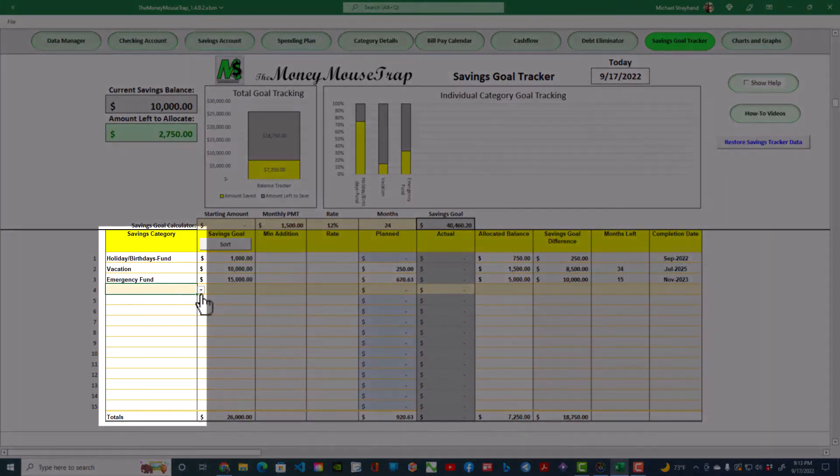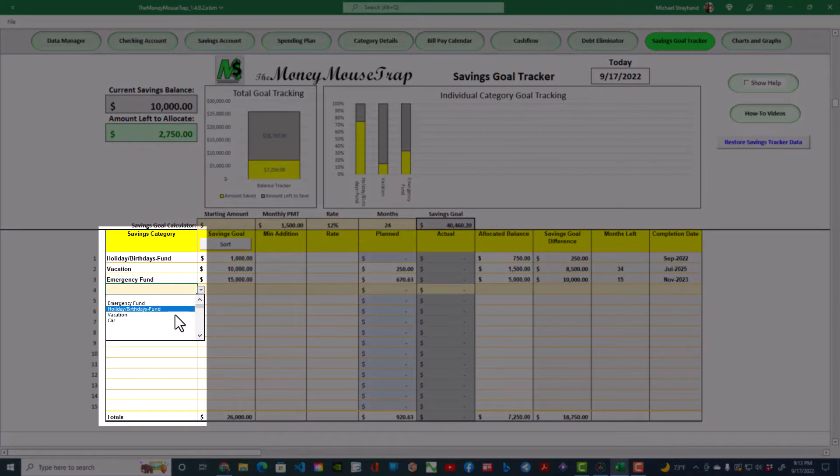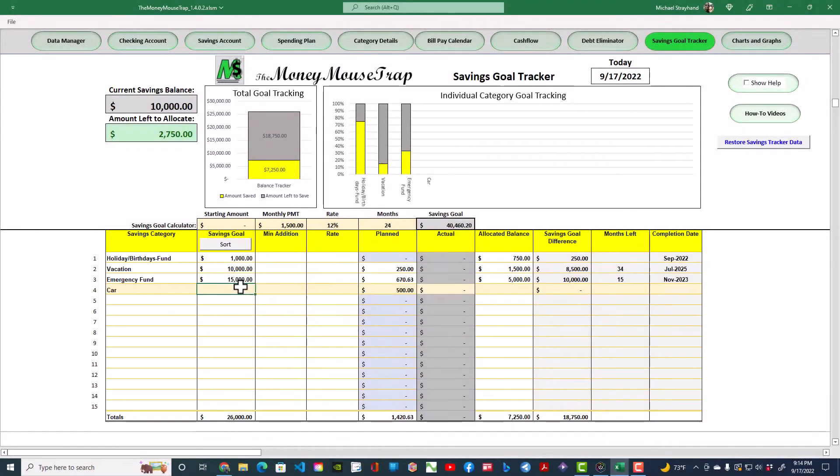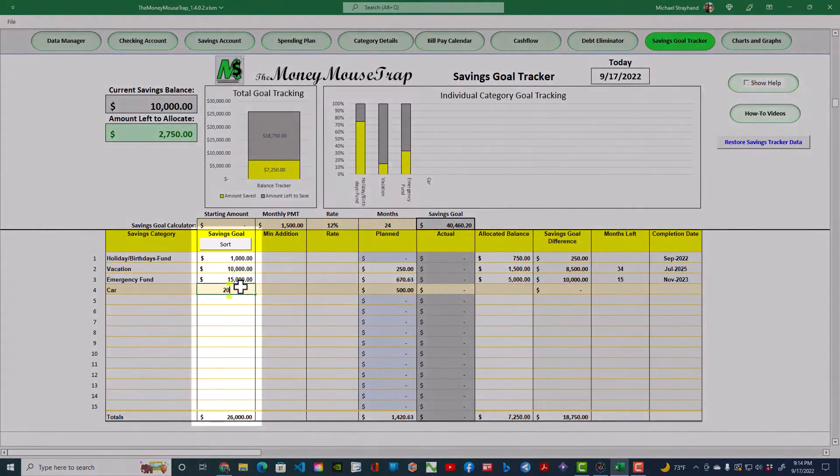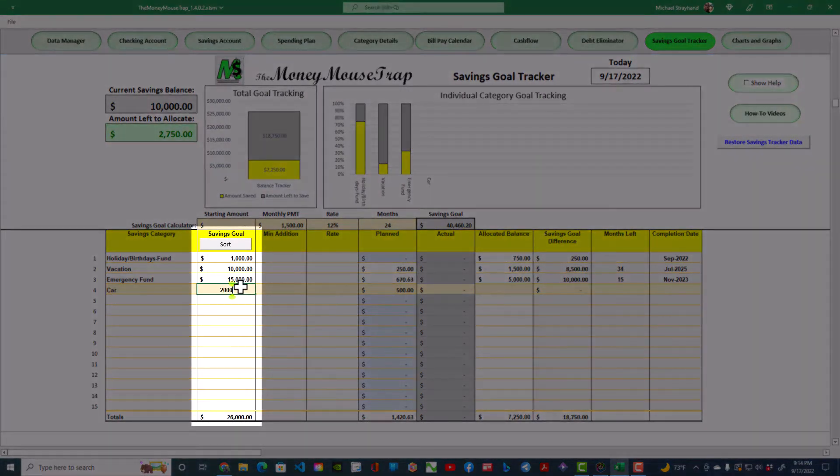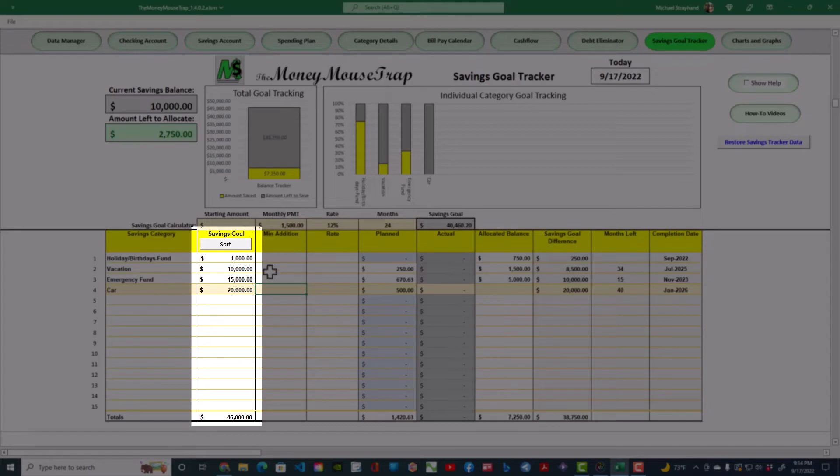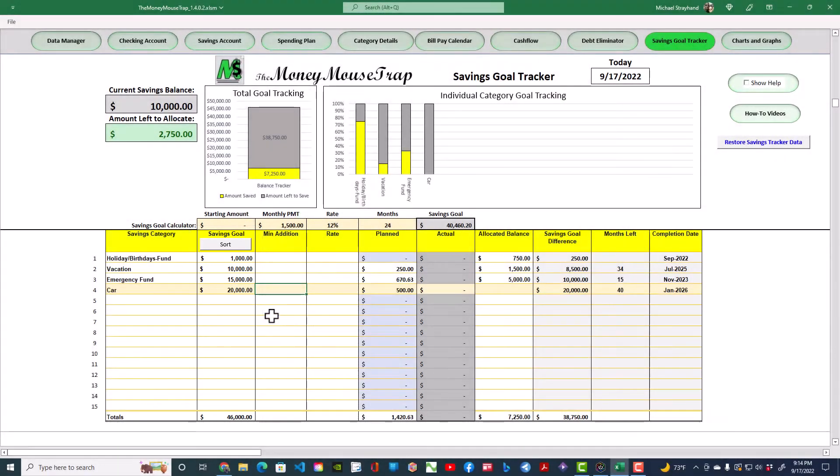The Savings Category column lets you choose a tracking category from a drop-down list. In the Savings Goal column, enter the target amount you wish to save in that category. At the top of this column is a Sort button, allowing you to sort your goals from smallest to largest.